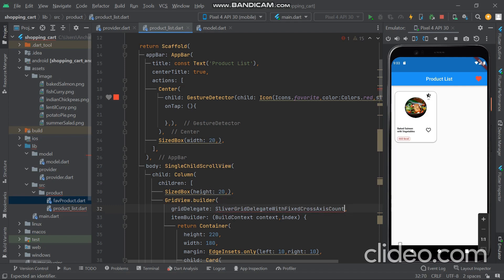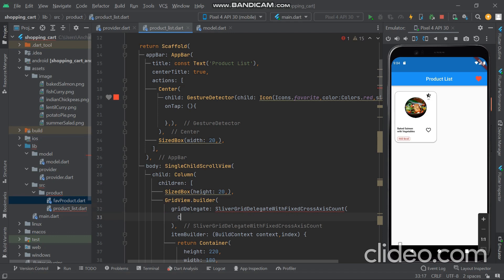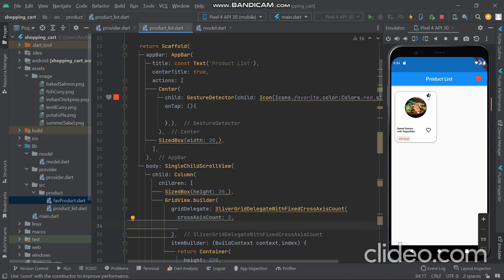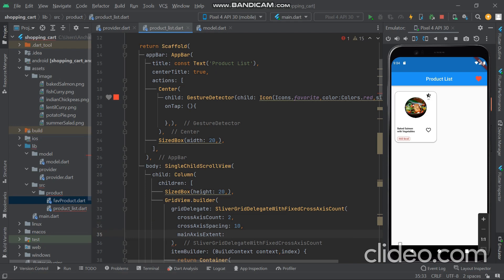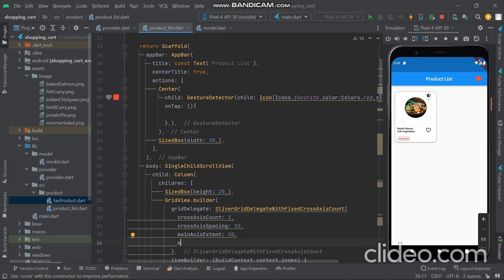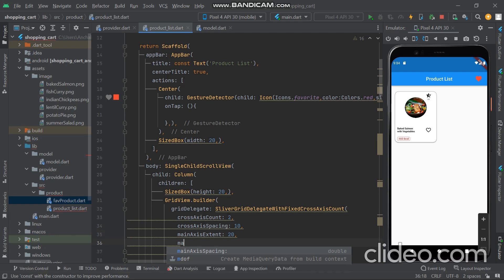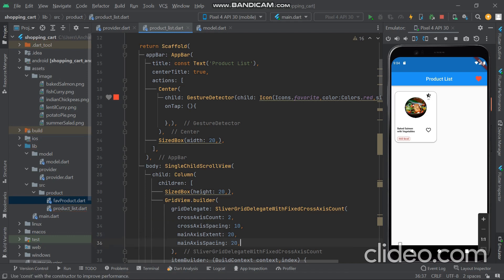The gridDelegate is SliverGridDelegateWithFixedCrossAxisCount. We want a crossAxisCount of 2 to show 2 grids per row. crossAxisSpacing is 10 for spacing between the 2 grids. mainAxisSpacing is 20 for spacing between rows. For the height of each grid we give mainAxisExtent of 220.